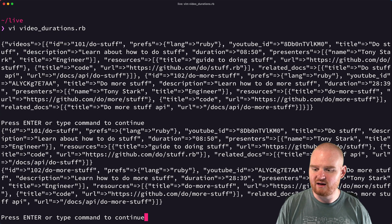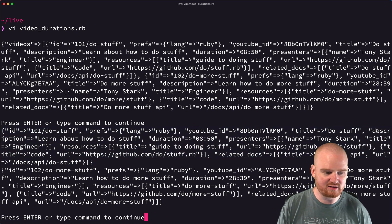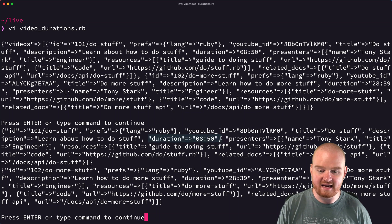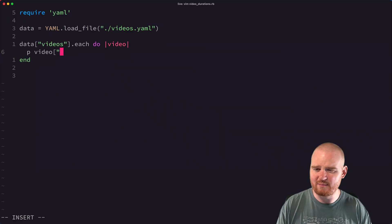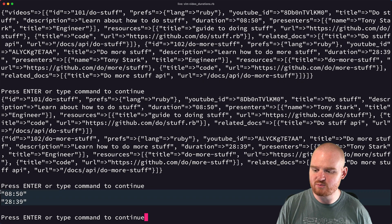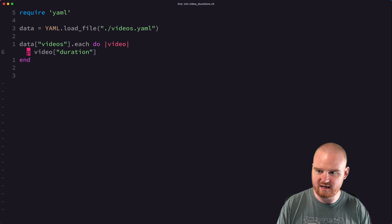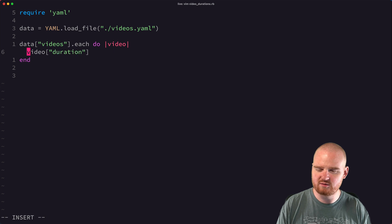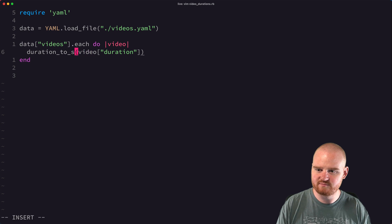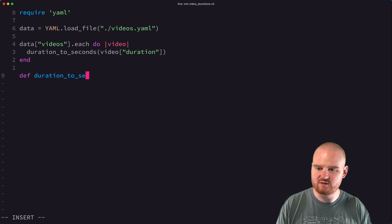Running that again — okay, so this is each of the individual videos. The duration should be a key at the video level, so we can say `video['duration']` and that should give us just the two durations. Now we're seeing the two durations spit out. So now what we want to do is write a method called something like `duration_to_seconds`.